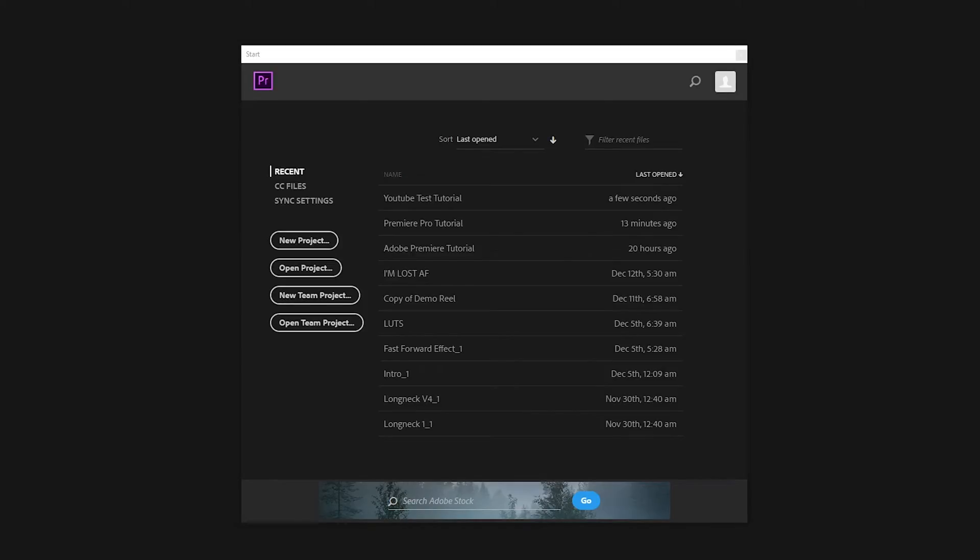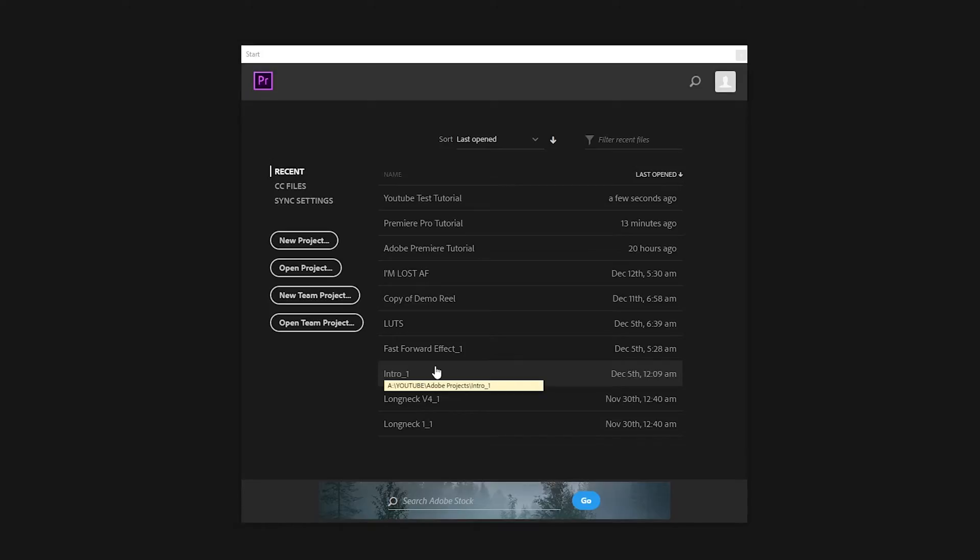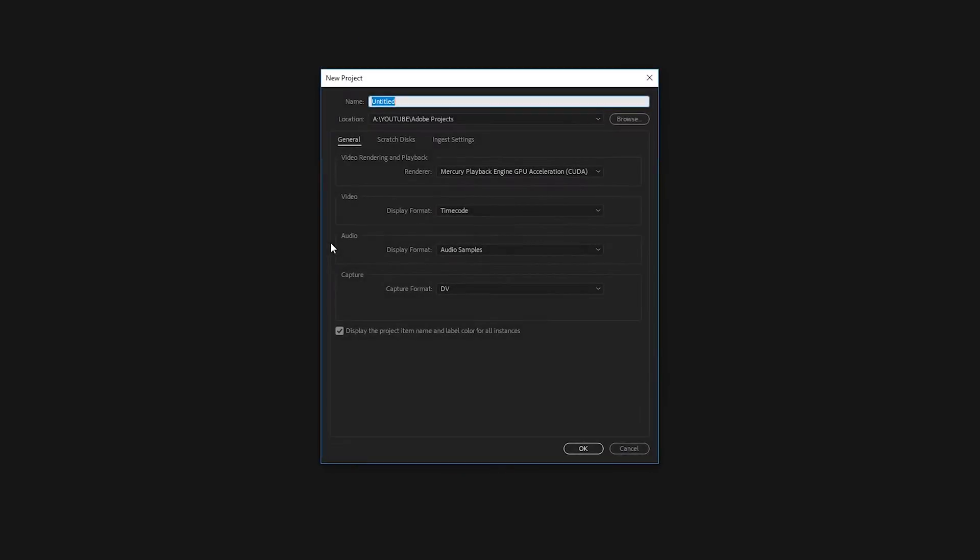Alright, so the first thing when you open Adobe Premiere that you want to pay attention to is you're gonna see the screen. We're gonna get you set up in this first video with merely getting Premiere ready for you to put video files in. So what you're gonna do, on the left, there's gonna be spaces for a new project. Go ahead and click a new project.